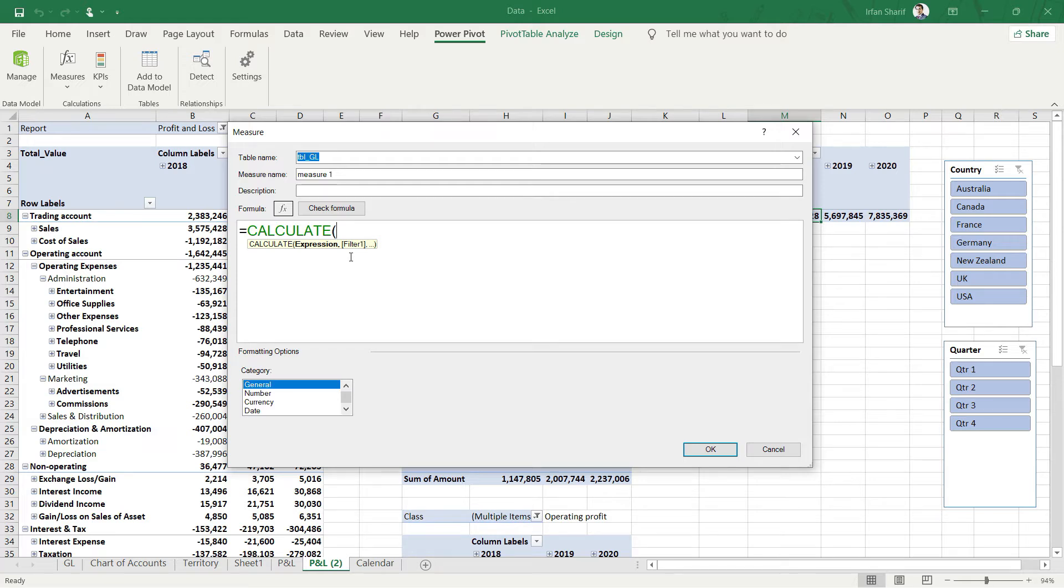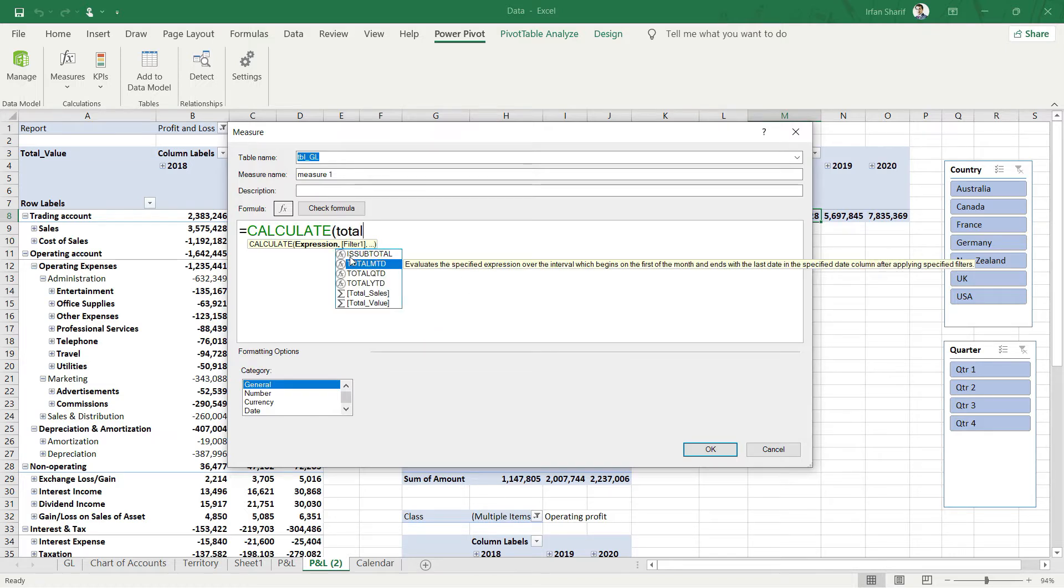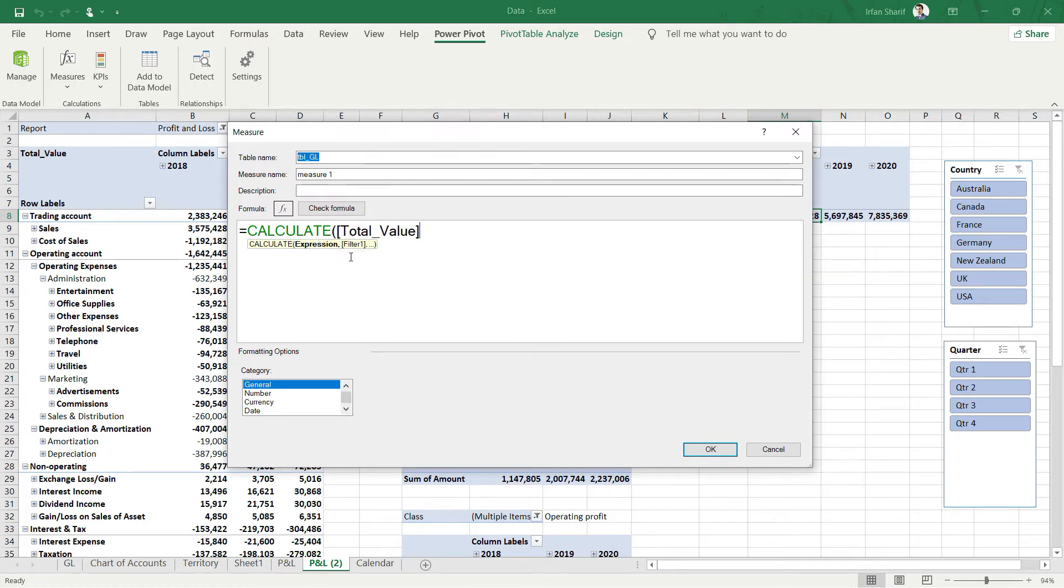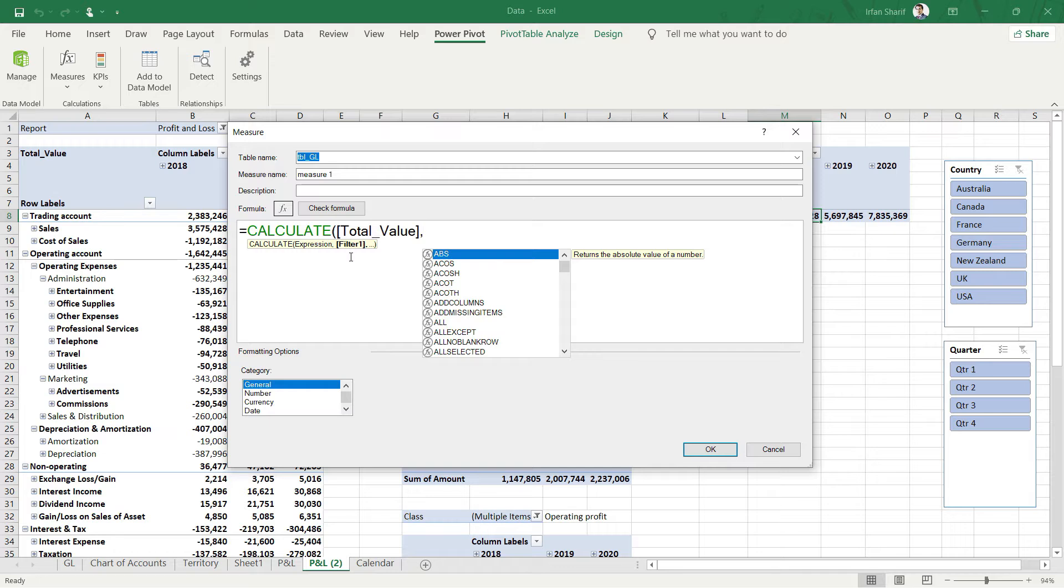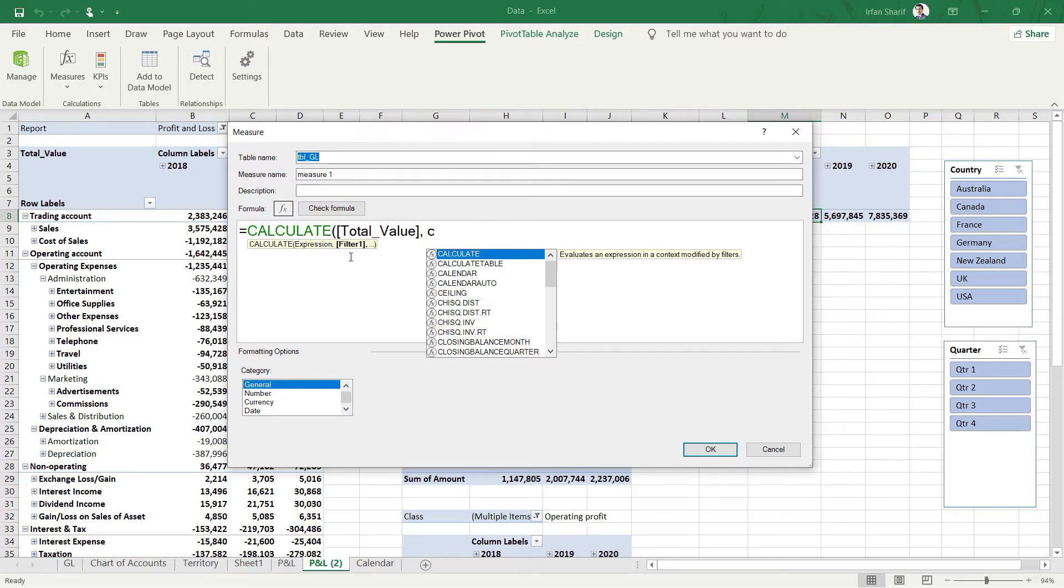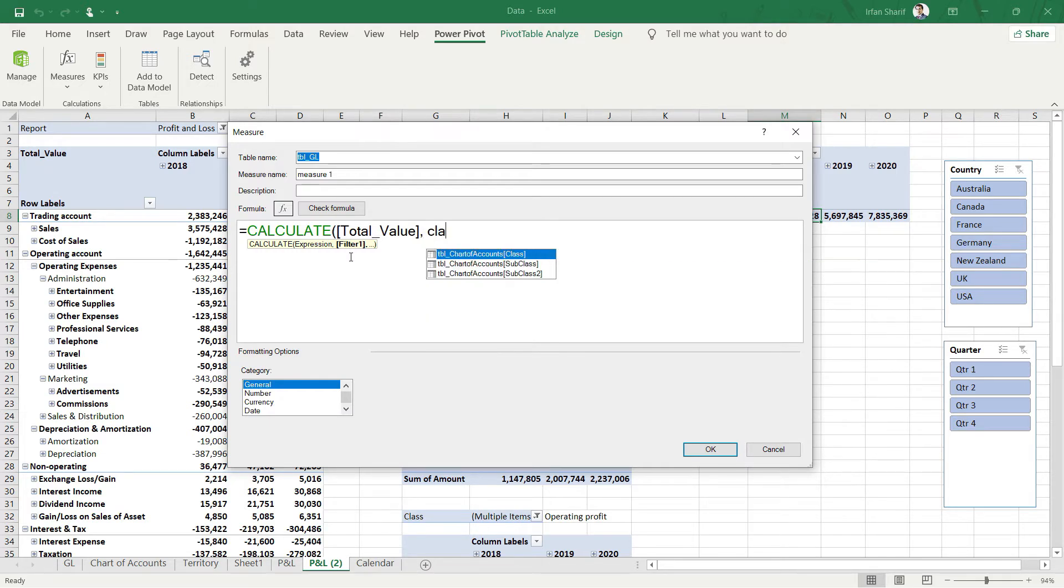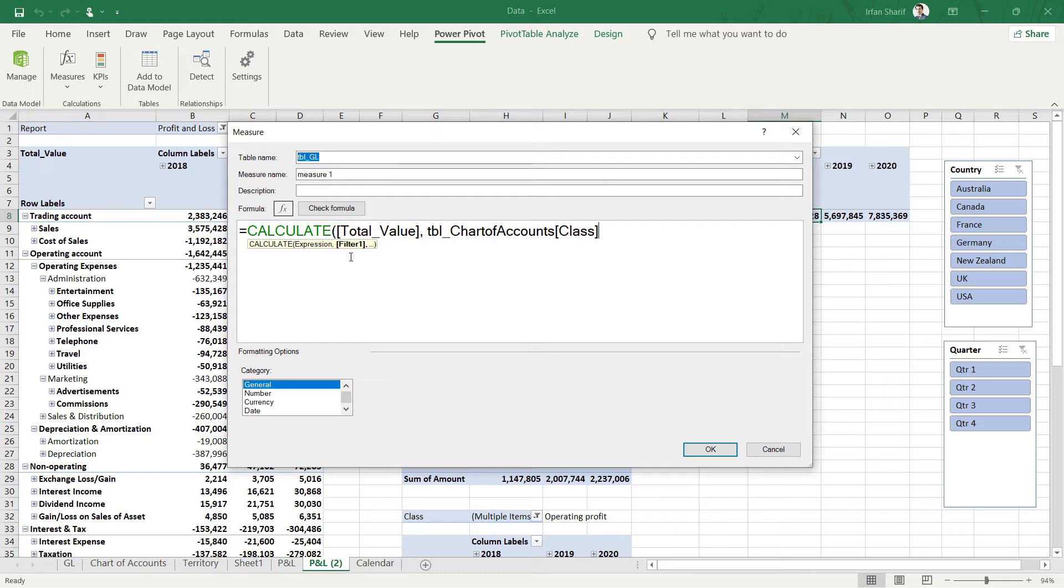Now let's start typing the calculate function, press enter. Let us recall the function that calculates the total value for anything, and that was defined as total value. I will select that measure and now apply the filter we need to add. I will say please apply filter on the class, select tbl chart of accounts class.